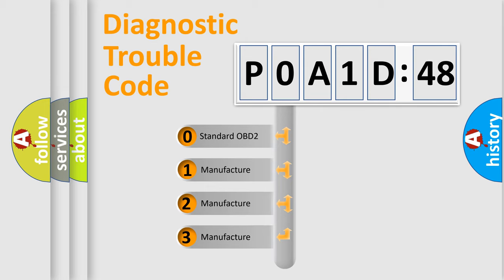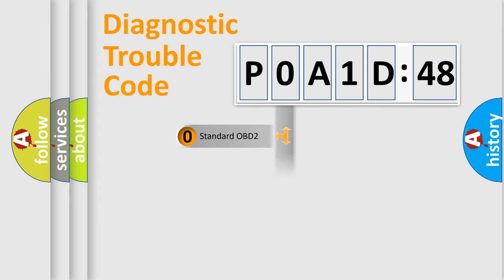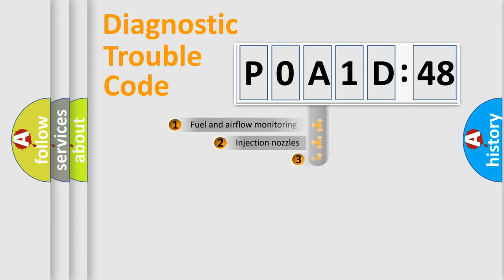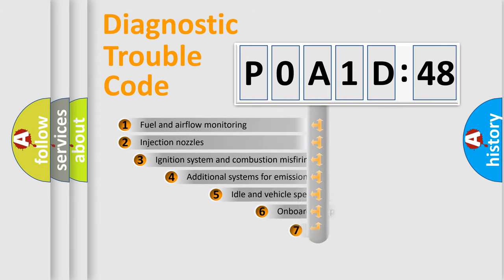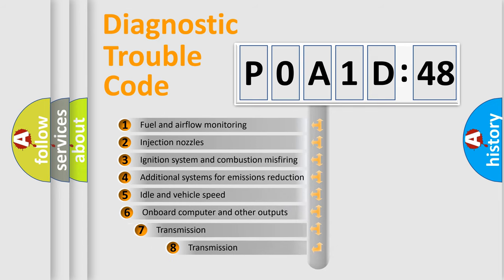If the second character is expressed as zero, it is a standardized error. In the case of numbers 1, 2, or 3, it is a manufacturer-specific expression of the car-specific error.